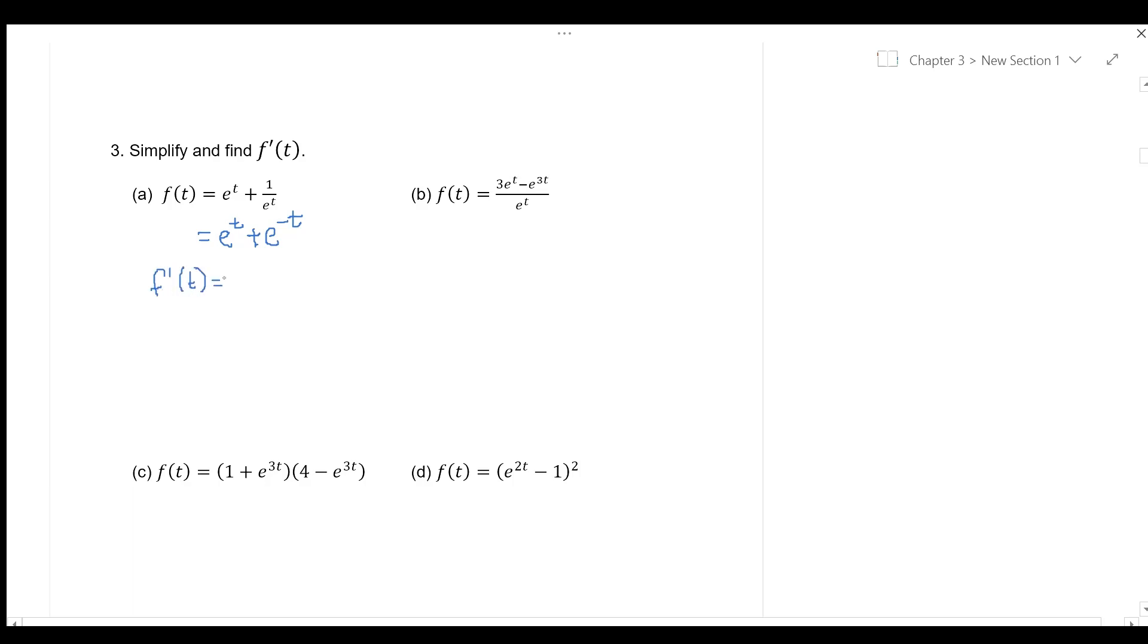which is the first derivative of f, is e to the power of t plus e to the power of negative t times the differentiations of negative t with respect to t,